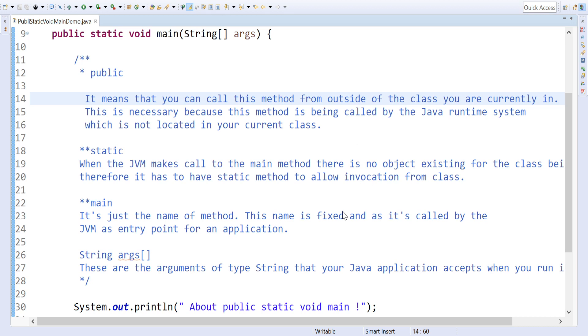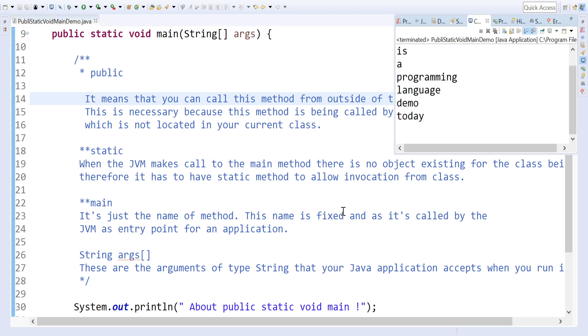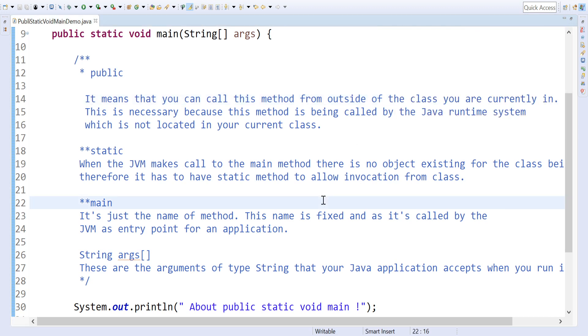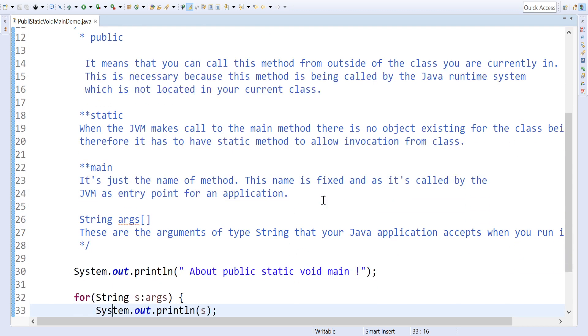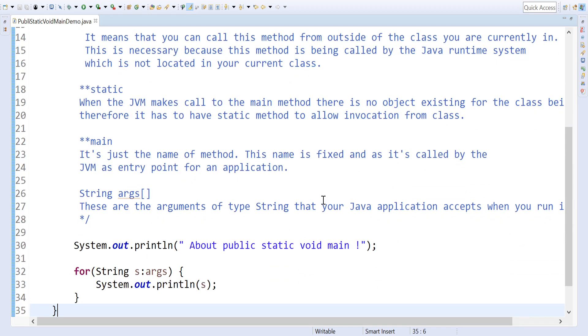Demo today - it came. How we are printing - we are looping the String args and printing.